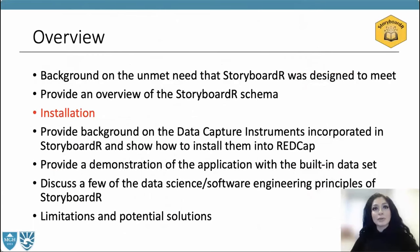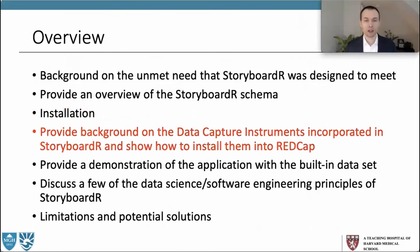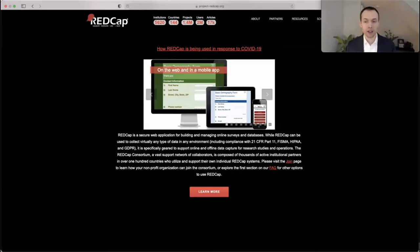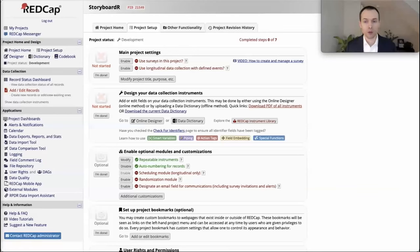Now I'll hand it off to Dr. Miller to start with how to install Storyboarder from GitHub. Thank you, Dr. Shalhut. Now we're going to provide background on the data capture instruments incorporated in Storyboarder and show how to install them into REDCap. Most of you are familiar with REDCap, but for those who are not, it is a secure web application for building and managing online surveys and databases, implemented by over 5,000 institutions across the world.